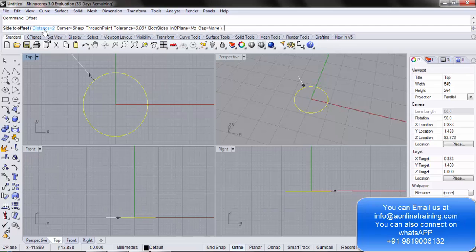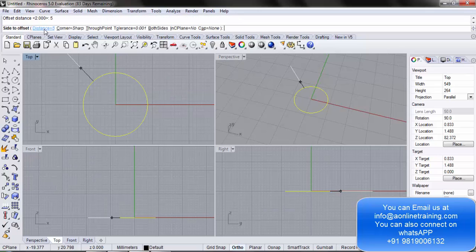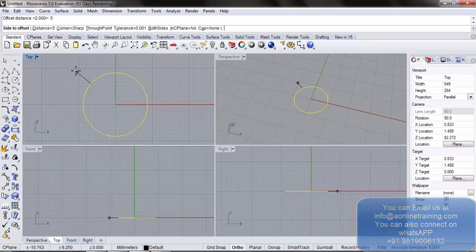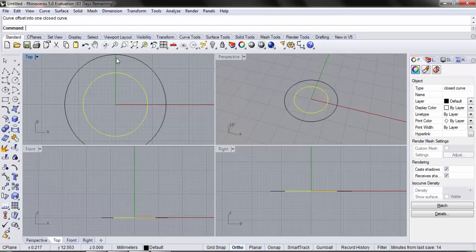For distance, let's say I want the distance to be 5mm. I click on distance, write 5, and press enter. Then I get the prompt. Let's say I want to draw the offset outside, so I move the mouse out and click. The distance between this circle and this circle is 5mm.